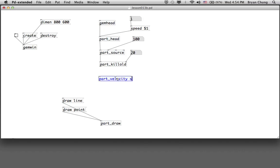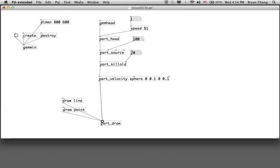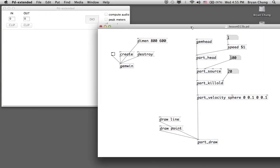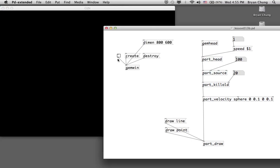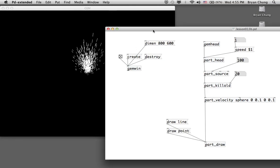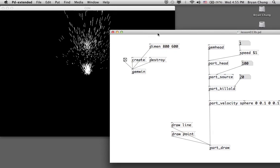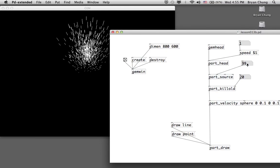We start with a sphere: x equals 0, y equals 0.1, z equals 0, and the radius of the sphere we use 0.1 to start with. This is the way we start with the first particle system — you can control those numbers to adjust the behavior.